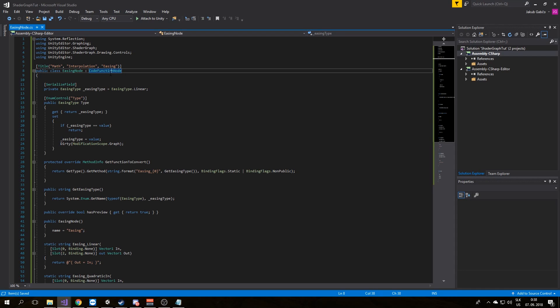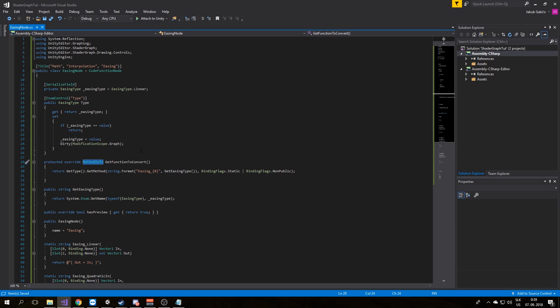The members of the classes that inherit from code function node need to implement abstract member GetFunctionToConvert. The method GetFunctionToConvert uses reflection to convert another method into an instance of MethodInfo that code function node can convert for use in shader graph.